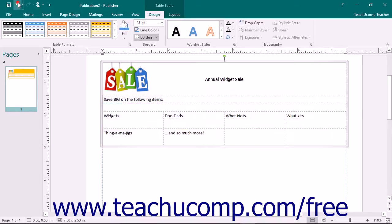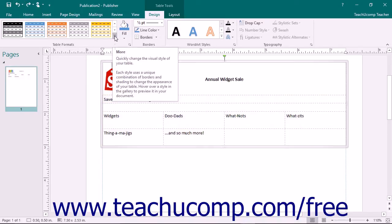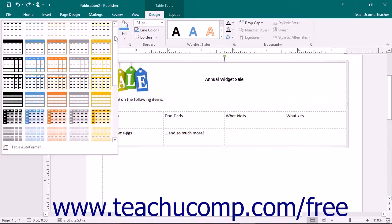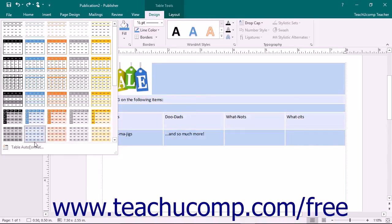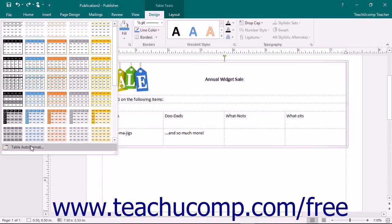To customize the appearance of these default table formats, you can instead click the More button in the lower right corner of the Table Formats list to display a drop-down menu of the table styles. Then select the Table Auto Format command from the bottom of the drop-down menu.